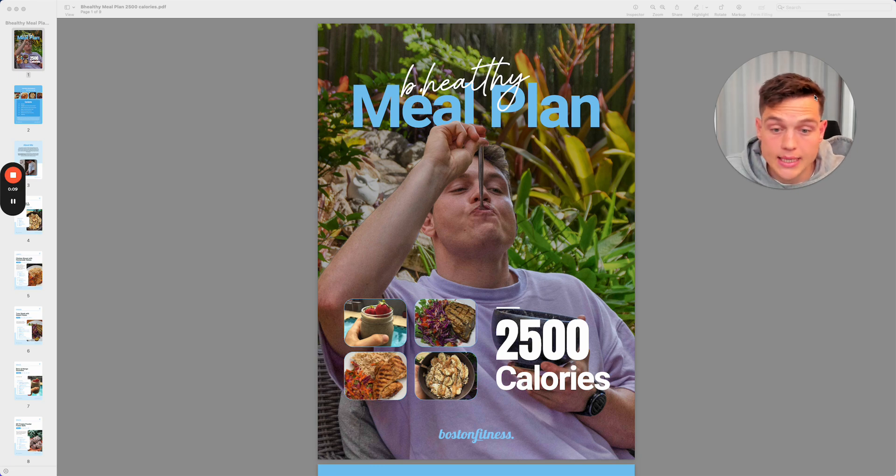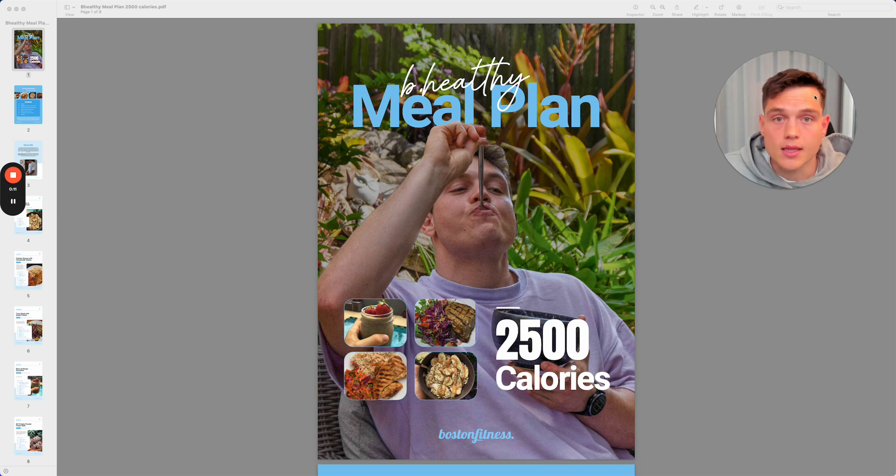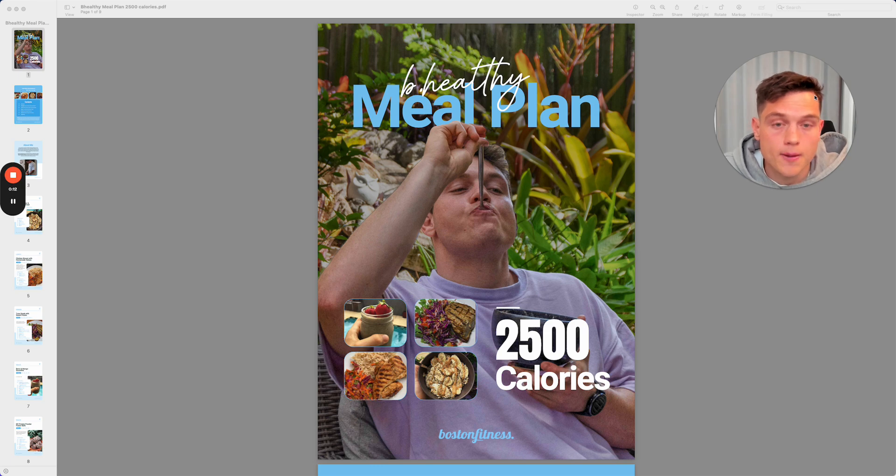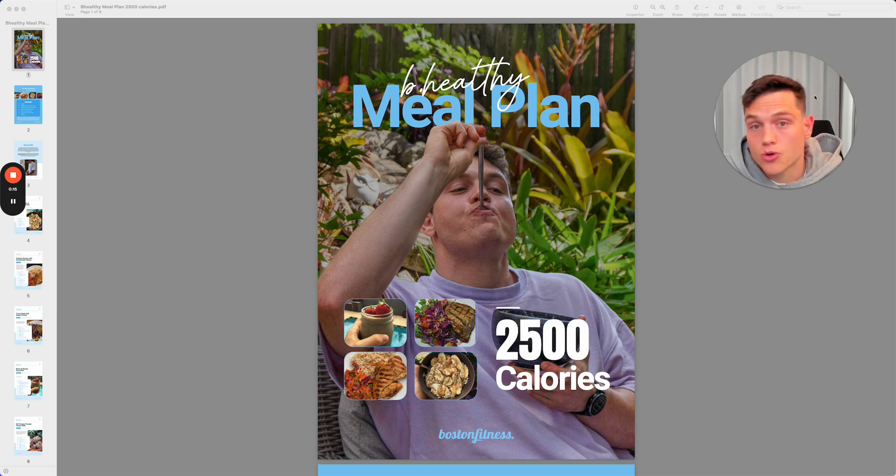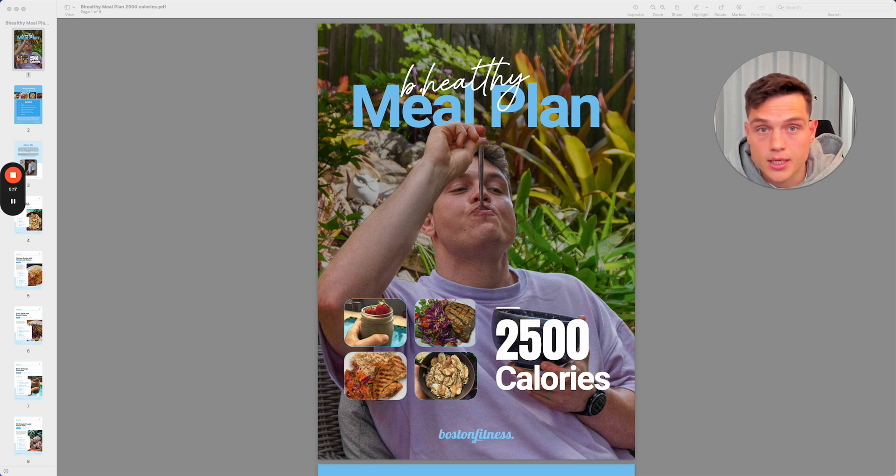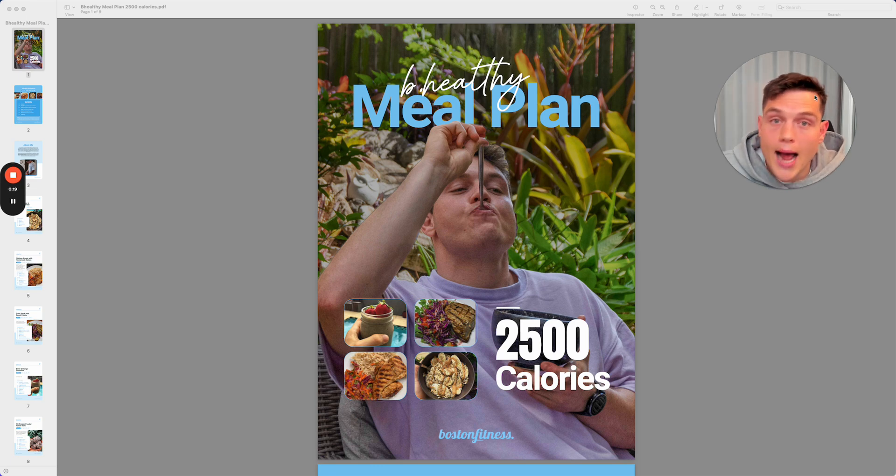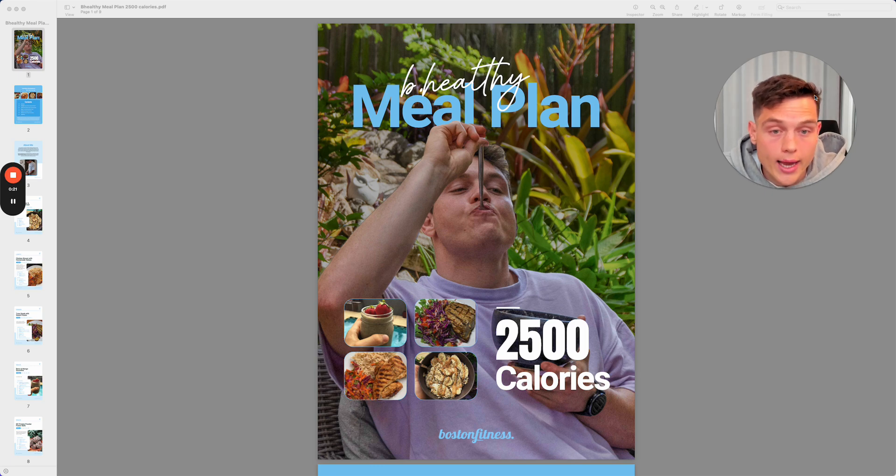Guys, before I go into this, I just want to make it clear that this is not a meal plan designed for you based on your energy expenditure, activity, age, height, and weight.